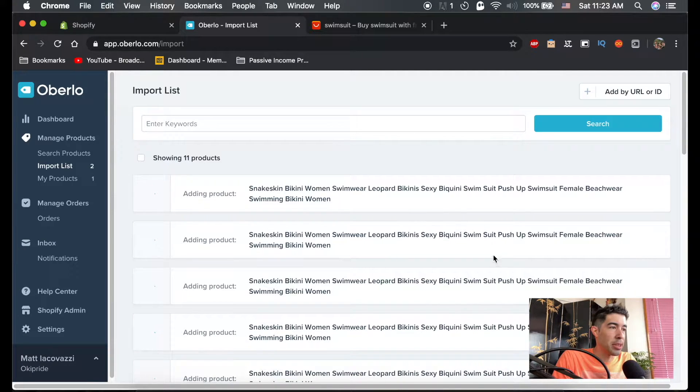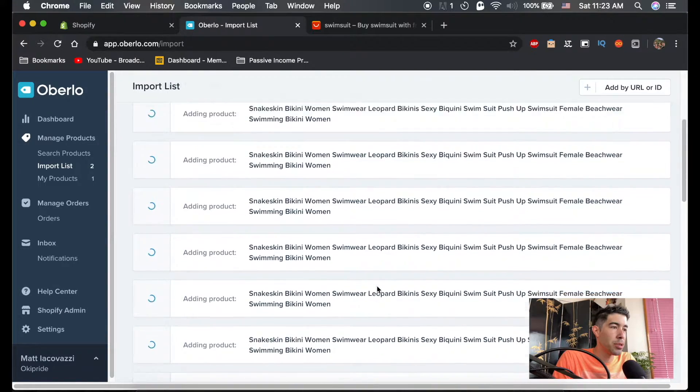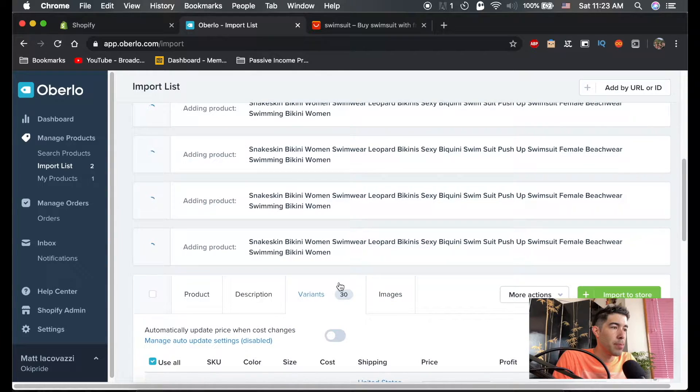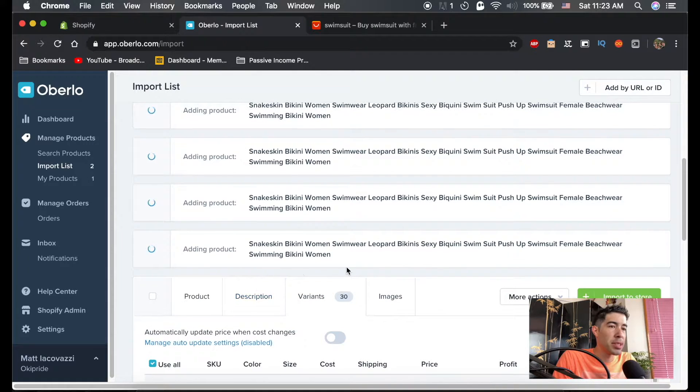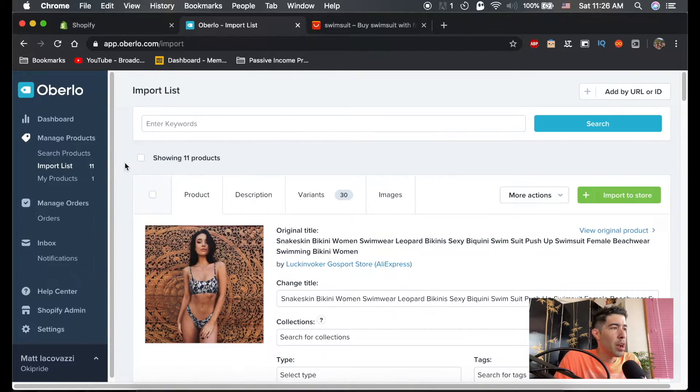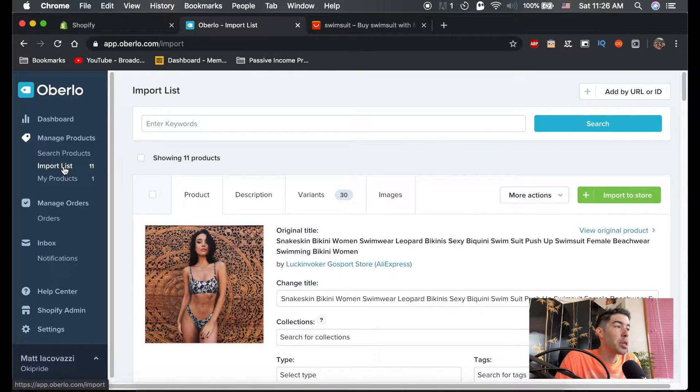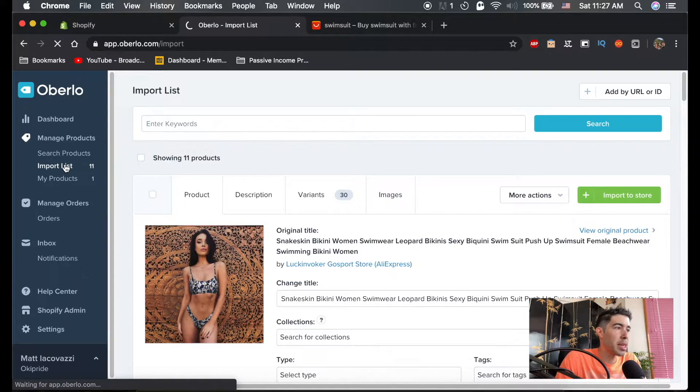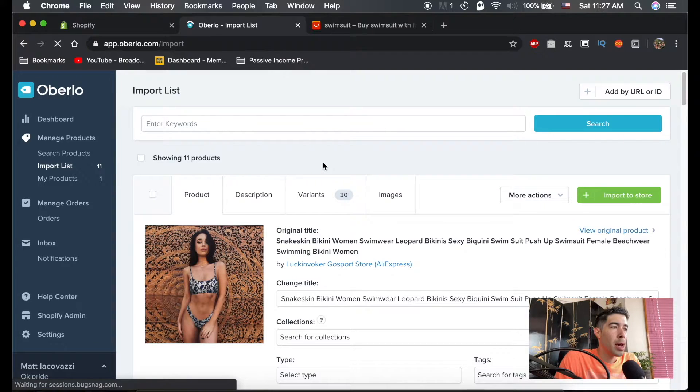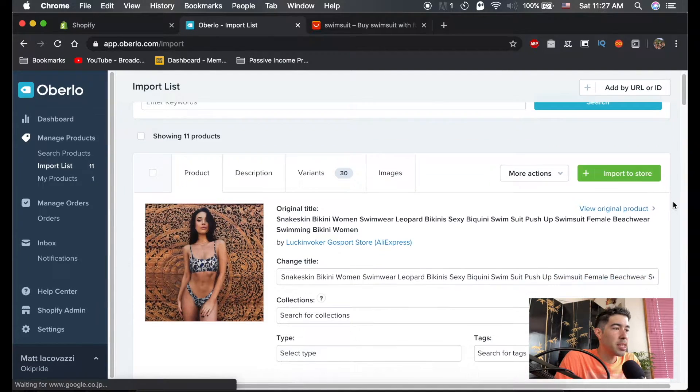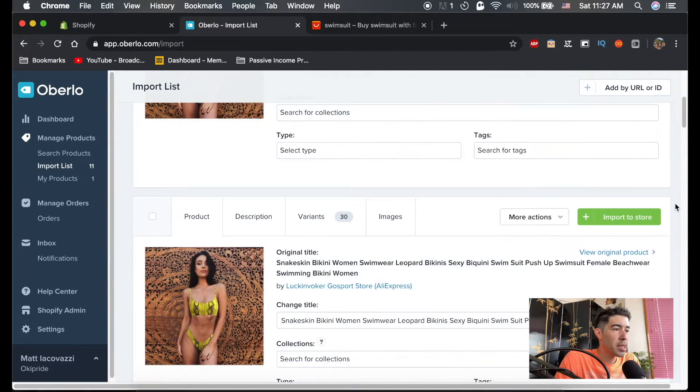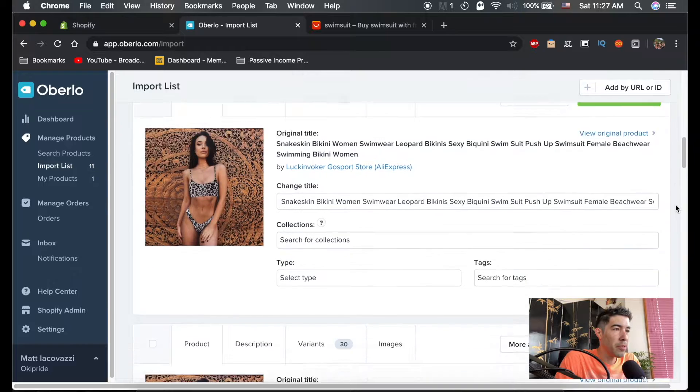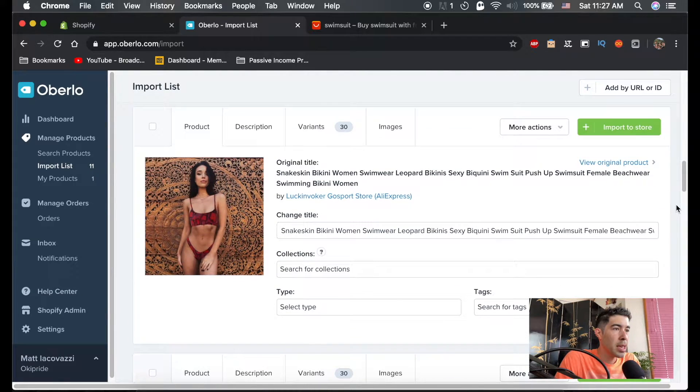It'll just take some time here to make these products into all separate ones. Alright, so I did have to reload the import list. If that happens to you, just go ahead and re-click this import list. But you can see that it's split the products into different colors.